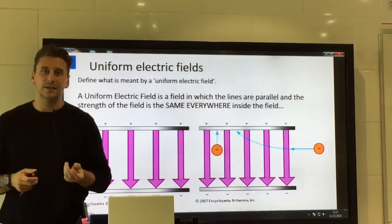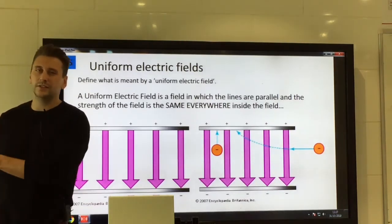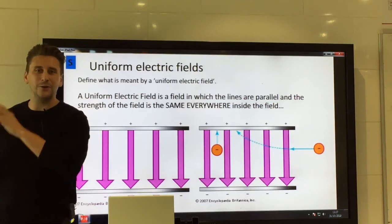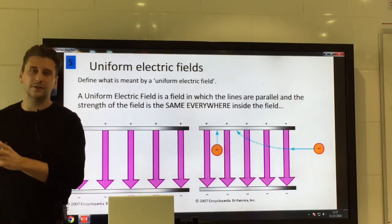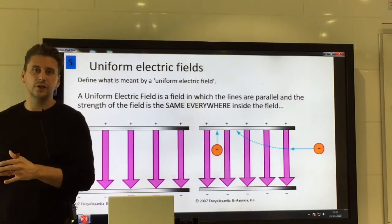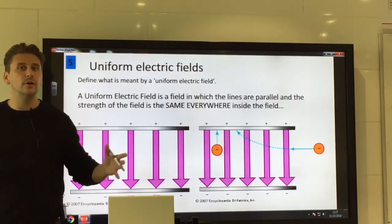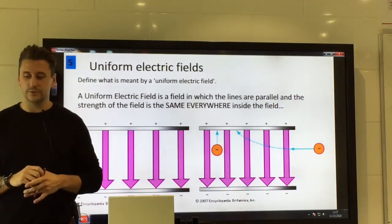By definition, in a uniform field, a charged object experiences the same force anywhere within it — this is the same for a uniform gravitational field too. In a radial field, on the other hand, the further away you are from the object, the weaker the force becomes.